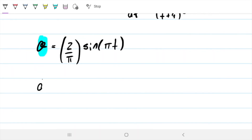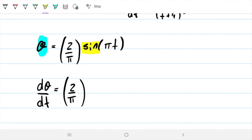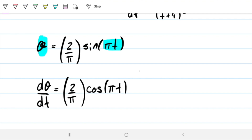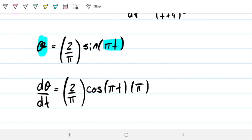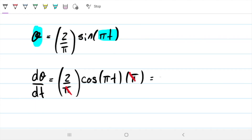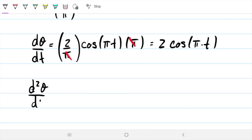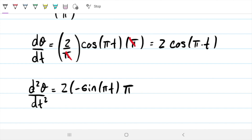Now we derive theta with respect to time. The 2/pi is a constant. The derivative of sine gives cosine, and by the chain rule the derivative of pi T is pi. So dθ/dt equals 2 times cosine of pi T. Deriving one more time: the derivative of cosine is negative sine, multiplied by pi again, giving d²θ/dt² equals negative 2 pi times sine of pi T.